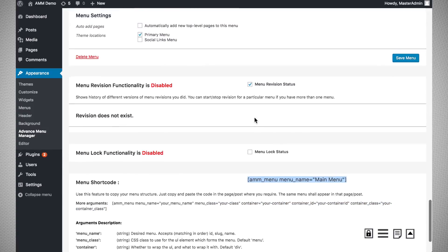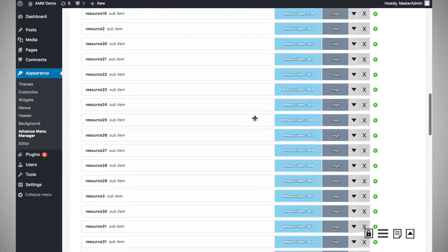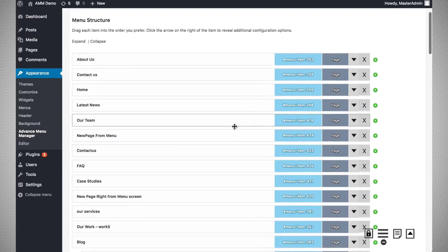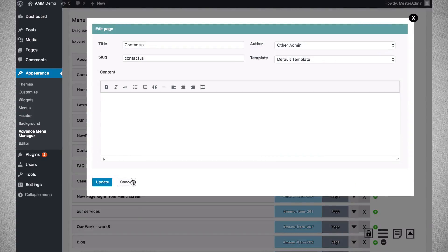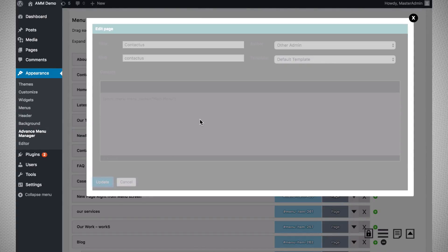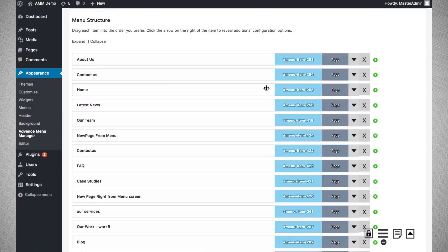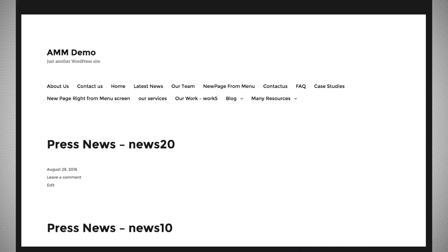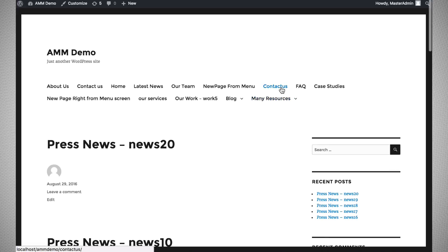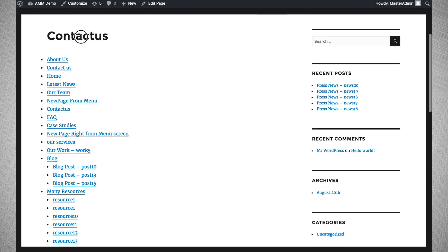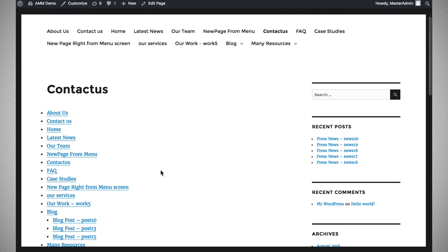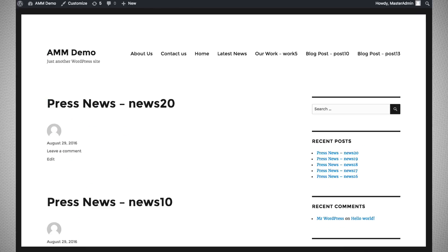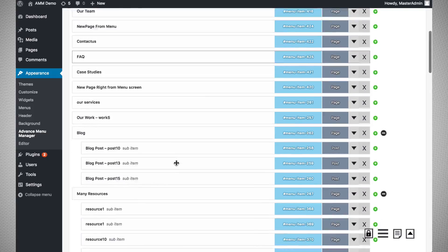Let us imagine I want to add the menu in my contact page. I will go to the contact page and the entire menu will be visible there. That is the menu shortcode functionality.